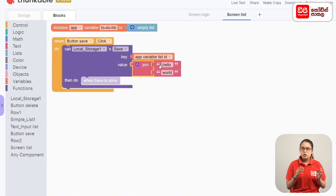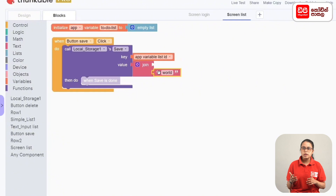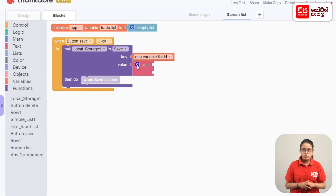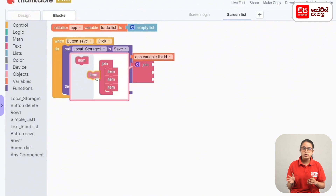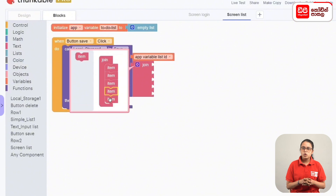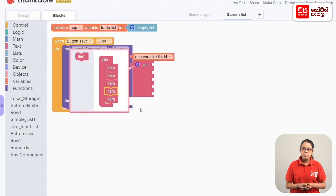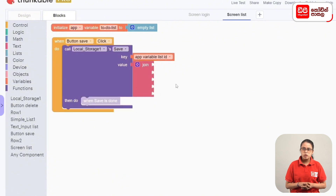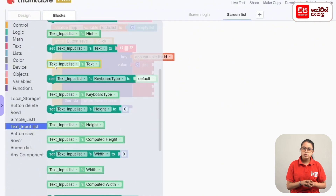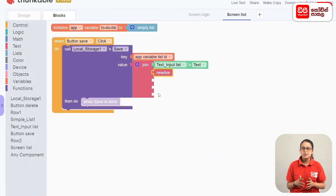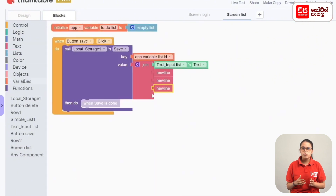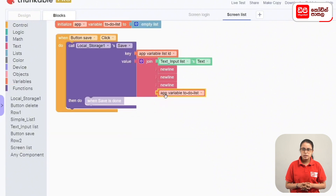In this case, you can drag the value of this variable in the variable. If you want to save the value of this variable, you can drag the value of this variable. Then click on the settings icon. Join the code block with a text input list and a text input list's text code block. The new line code blocks are connected to the new line code blocks. The app variable to-do list code block is connected to the app variable to-do list code block. Then we can save local storage.